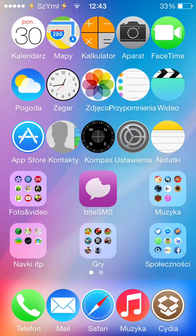Another popular tweak is Five Icon Dock. As you can see, my dock has five icons. Just search in Cydia for 'Five Icon Dock,' install it, and it does everything automatically.